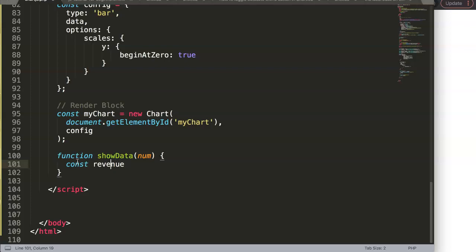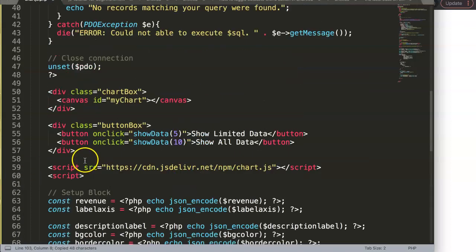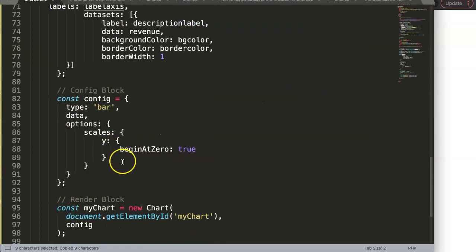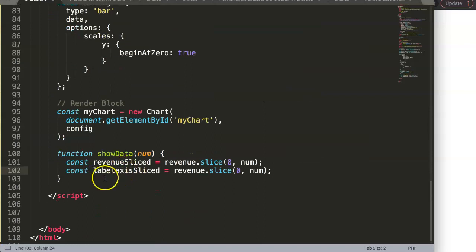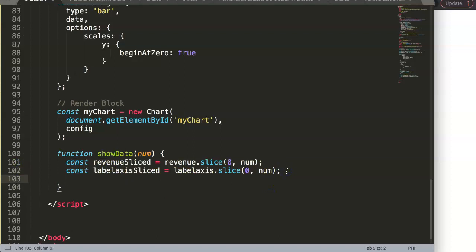We create a constant called 'revenueSliced' and set it to 'revenue.slice(0, num)' — this gives us the first elements up to the number provided. Then we do exactly the same for the labels: 'labelAxisSliced = labelAxis.slice(0, num)'.